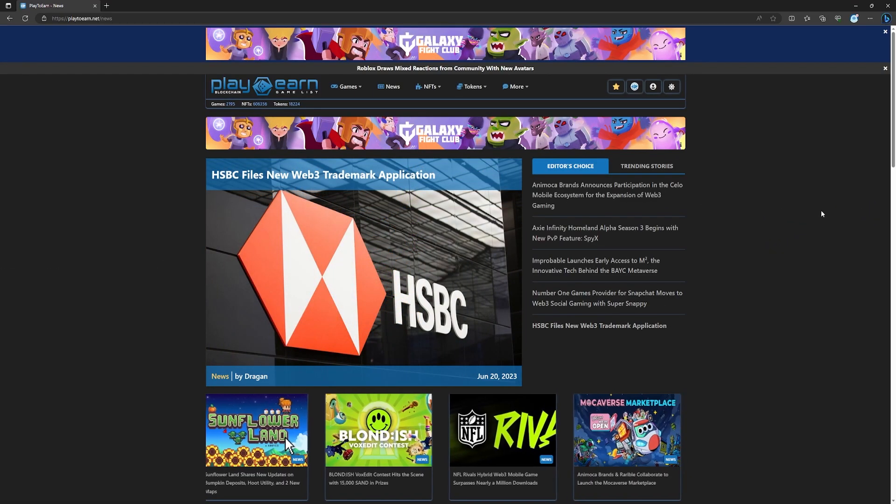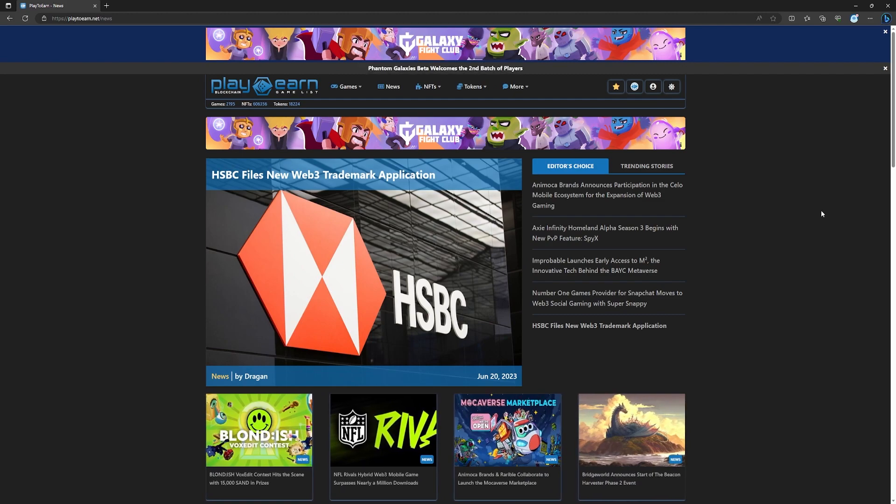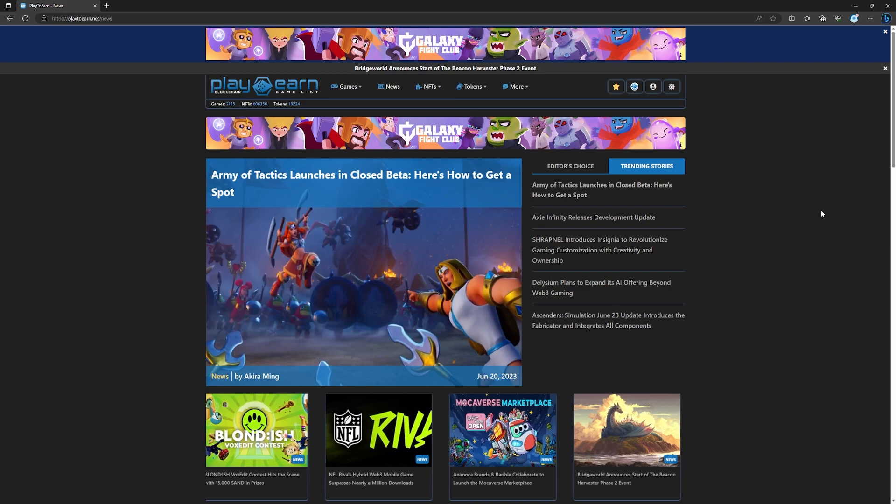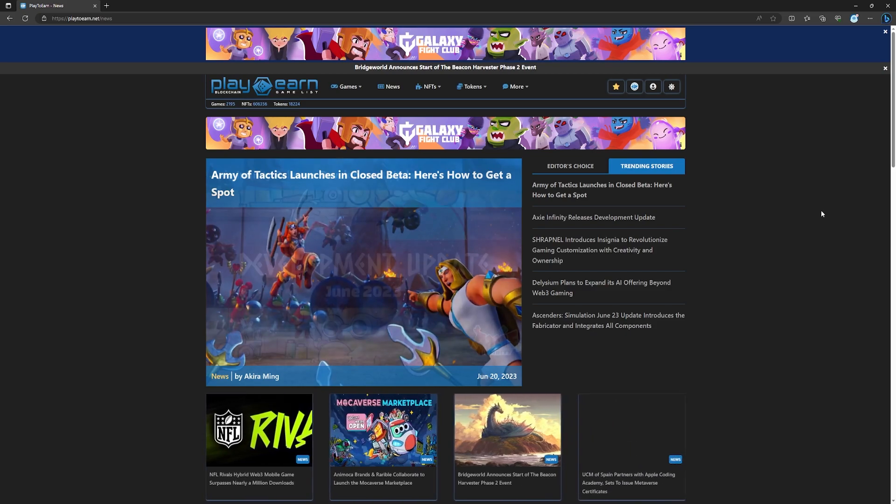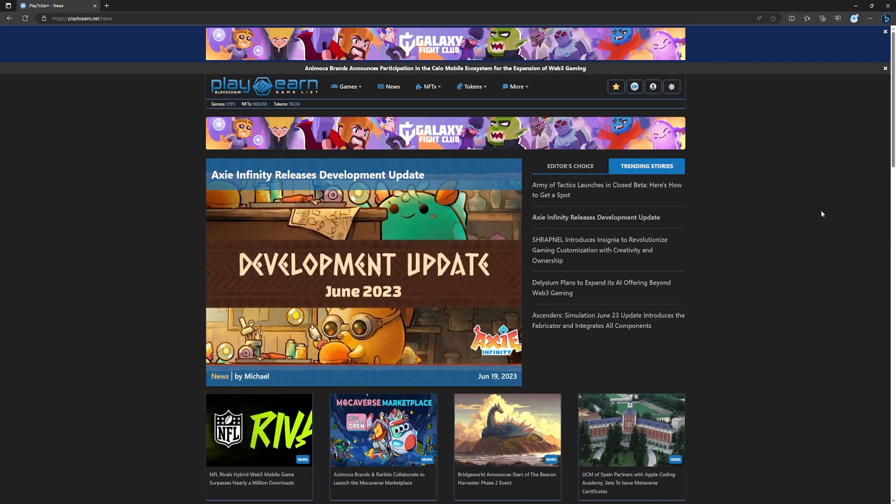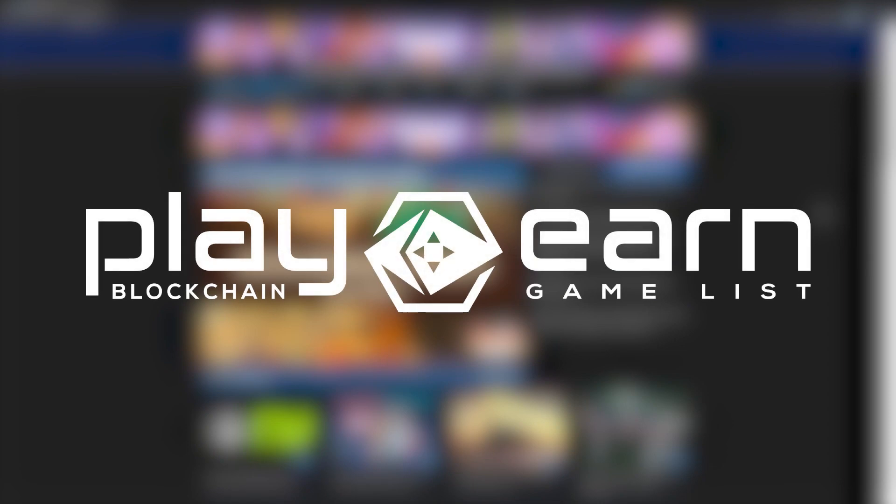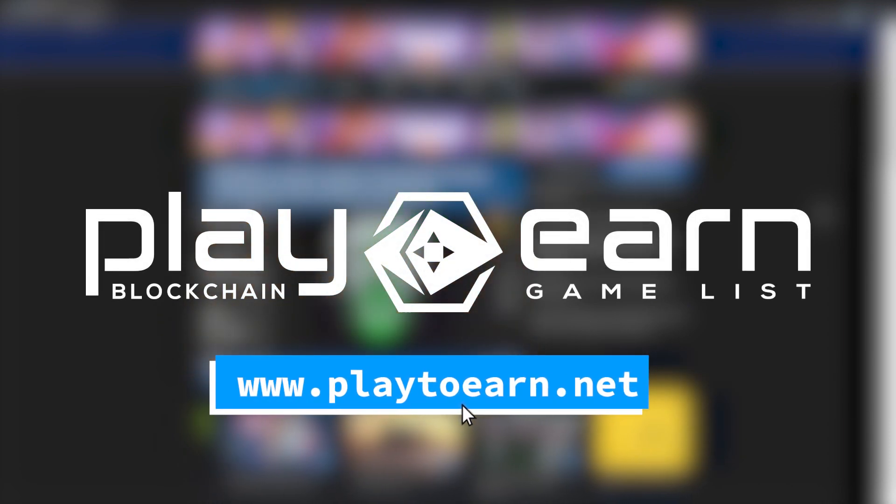And that's a wrap for today's news video. Join me again tomorrow for more exciting developments and news in the world of blockchain gaming, where we'll be diving into the latest sneak peeks, teasers, and announcements. And for more info on everything about blockchain games, check out our website at playtoearn.net, where we have the largest database of games that have all the info you need. That's it for today, see you next video!